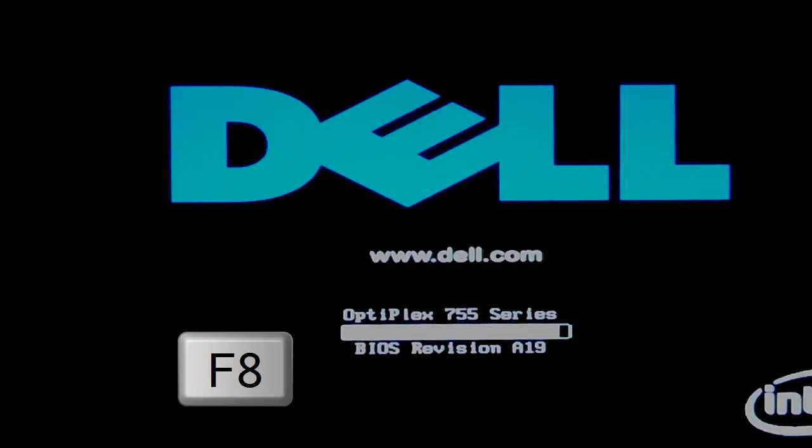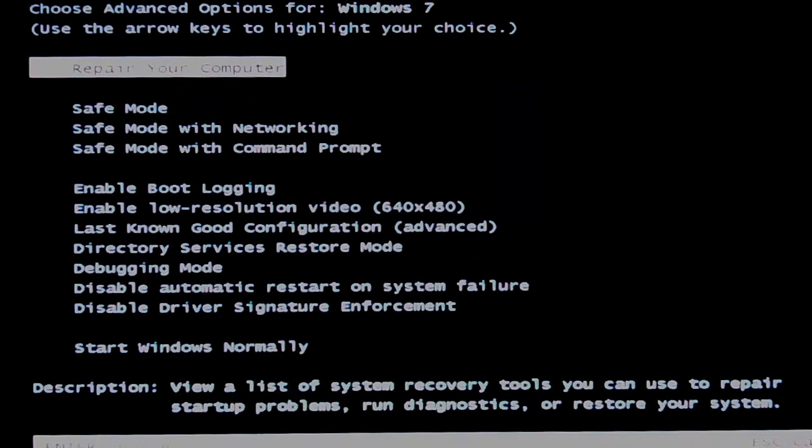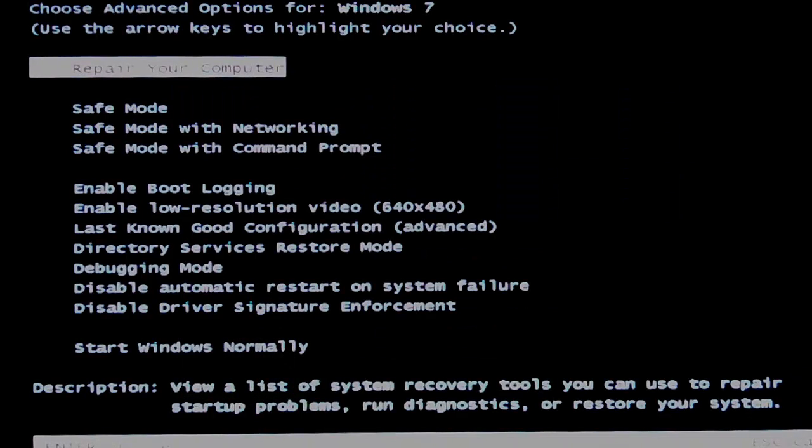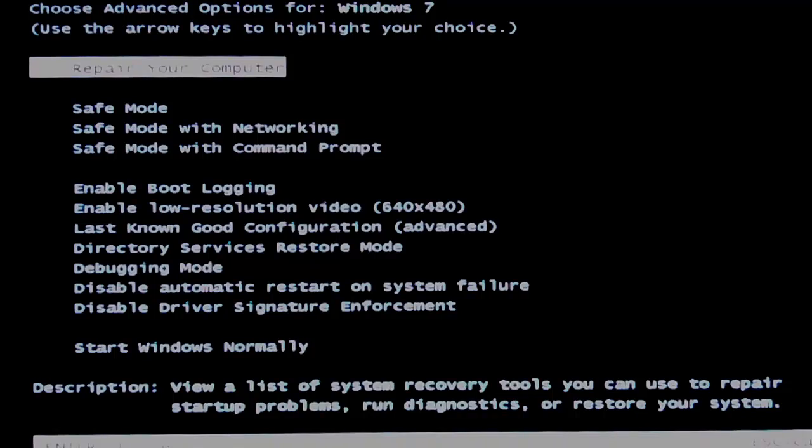We press the F8 key repeatedly until the Advanced Boot Options menu appears. Select Repair Your Computer.